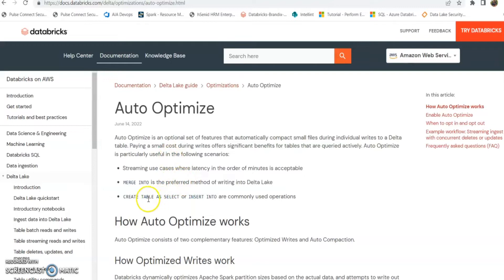So today I am going to use this scenario, the create table scenario, and I'll show you how to implement this option.